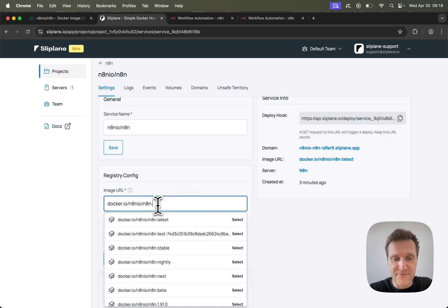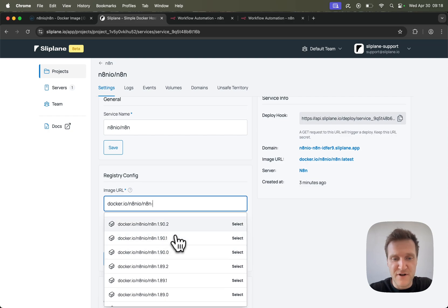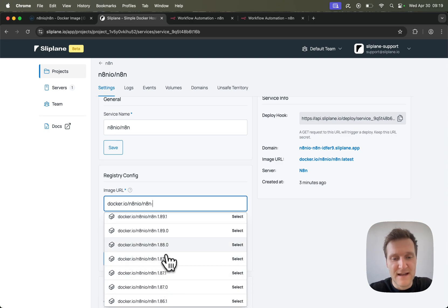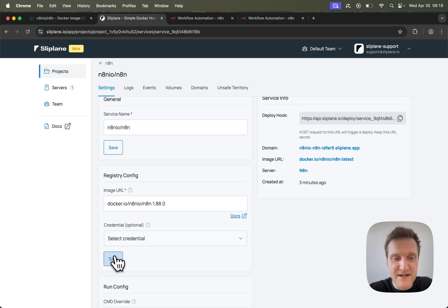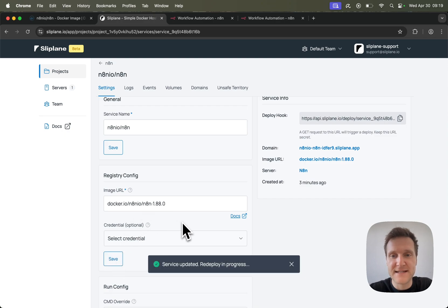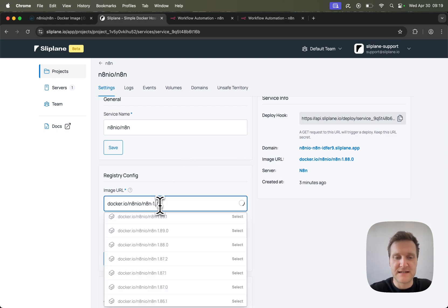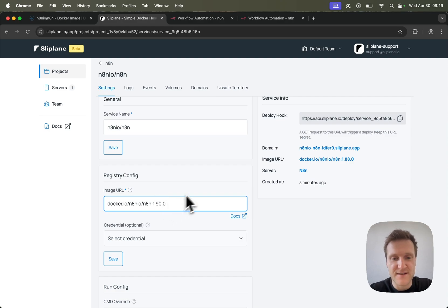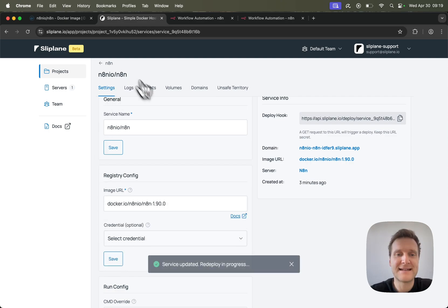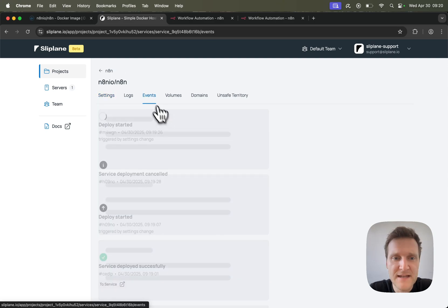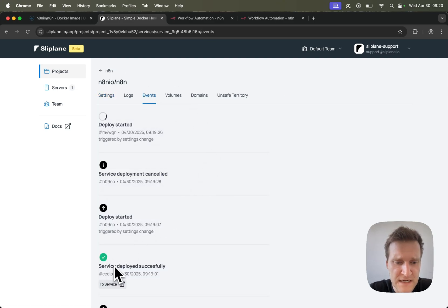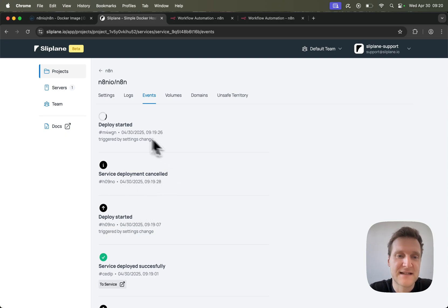So if we delete the latest tag right here, you can see there are tons of different versions — for example 1.9.0.2, 1.9.0.1, and so on. You can just pick a version and click save in order to deploy that specific version of N8N. And if you want to upgrade at some point, you just change this version tag, click save, and N8N will be deploying in the background. In the events tab we can see what is going on — we just deployed, then created another deploy, then deployment was canceled, then there's another deploy.